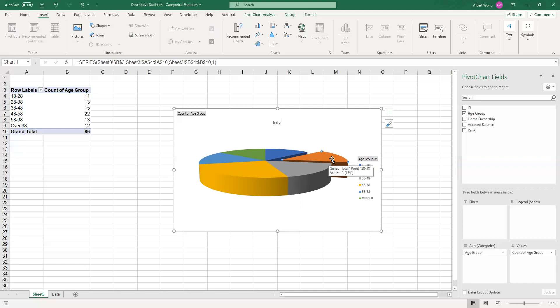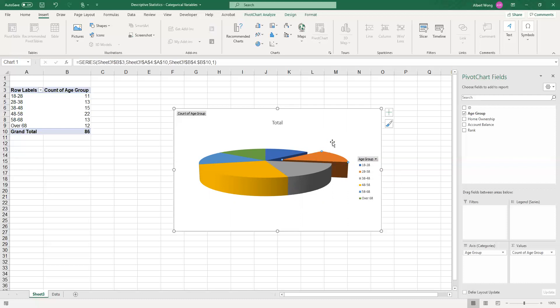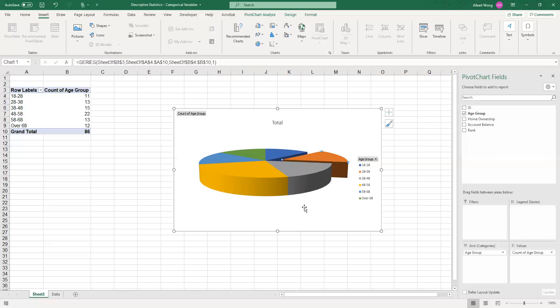Again, there are various design elements that you should think about. You should think about the background, the title, the legend, the data labels, the color, the texture, the angles. Everything in the graph are considerations.